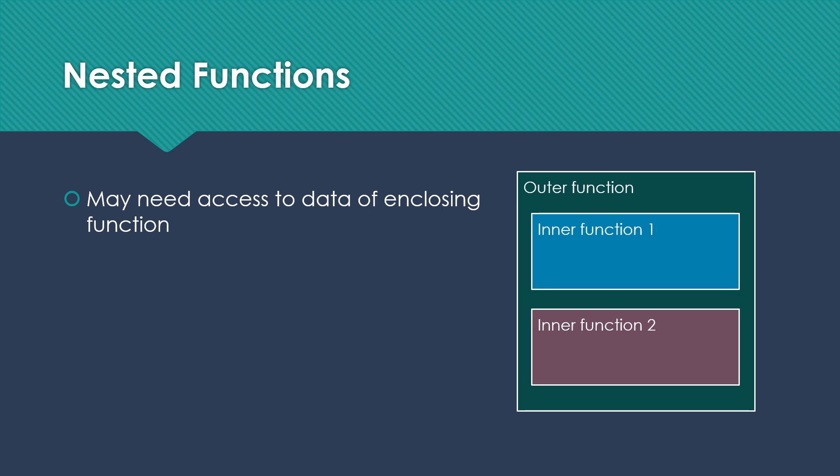Now, as long as it's a direct call, that's not a problem for us. Because if outer function calls inner function one, inner function one has a pointer back to outer function. And we can just use that pointer to go get to the data that's in the outer function.